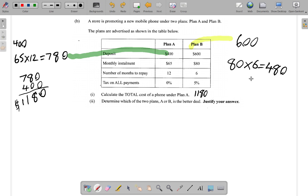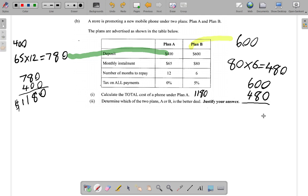You also paid a $600 deposit. So when calculating the total money spent, you add $480 plus $600, and you get a subtotal of $1,080.